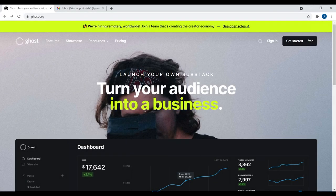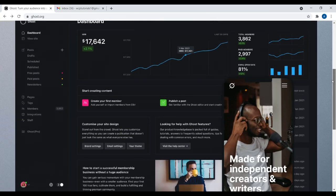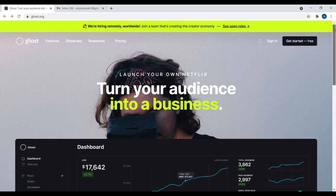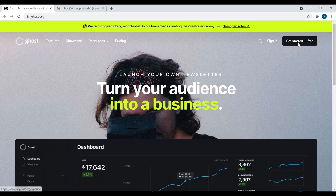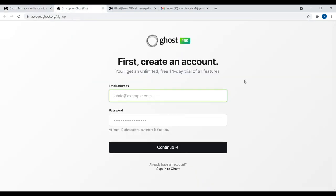This is ghost.org — the homepage for this content management system. To get started is very simple: click on the button that says 'Get Started for Free,' or navigate to the pricing tab. When you click on the sign up button, you're presented with the option to create an account and you get a free 14-day trial.